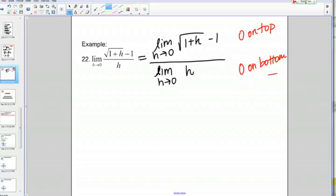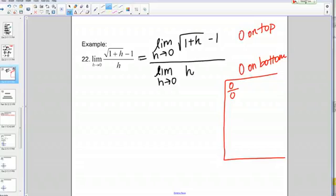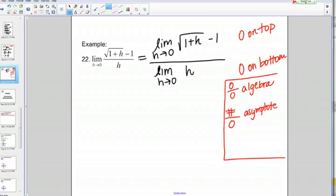I see that I'm getting 0 over 0. As a quick review, remember that 0 over 0 — whenever we see that form when we're taking a limit — we know we need to do a little bit more algebra to figure out the answer. That's different from getting a number over 0, which tells you there's an asymptote at that particular value. We'll talk more about asymptotes in the future, but this needs some algebraic method to simplify it and get away from that 0 over 0 form.